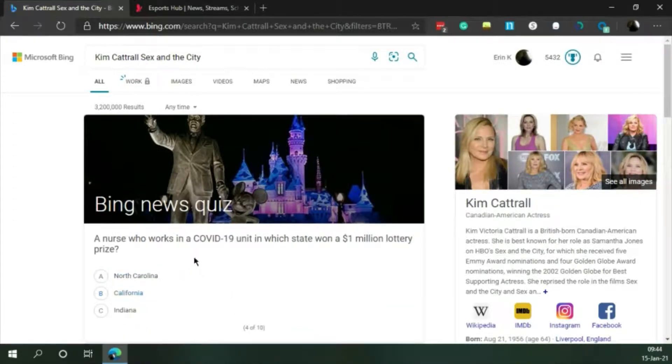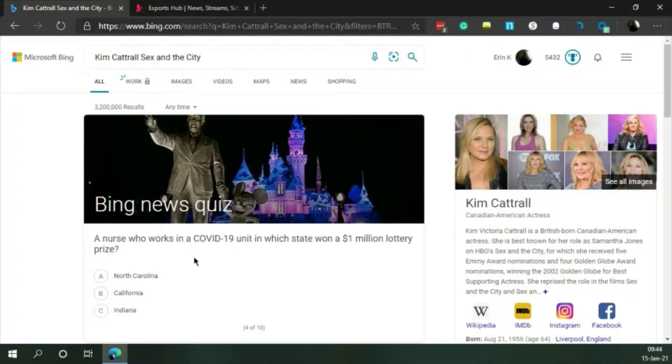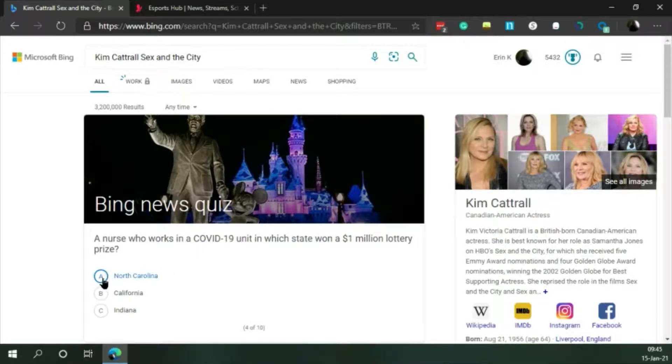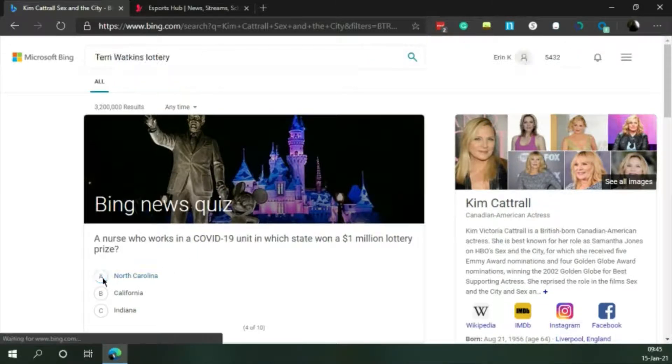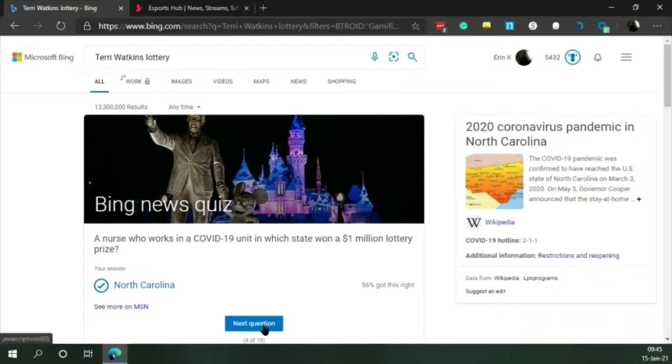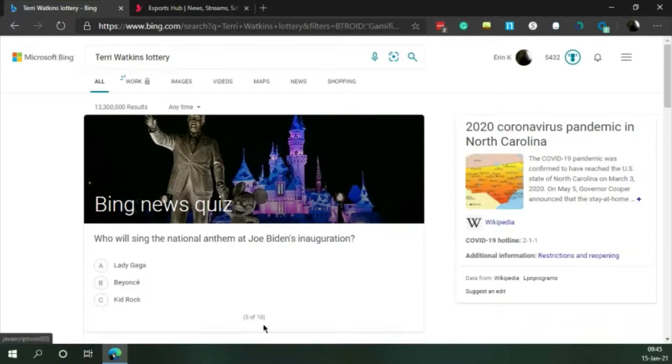A nurse who works in a Covid-19 unit in which state won a $1 million lottery prize? I'll guess North Carolina. Randomly. Cool. Next question.